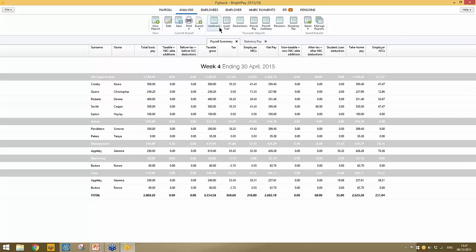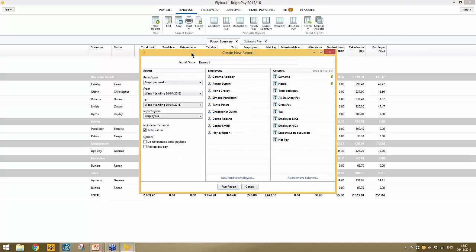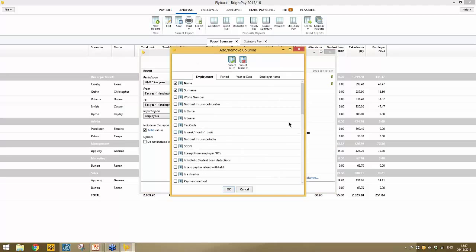Should none of the favorite reports suit you, you have the option to generate your own reports. Click new report, choose the criteria to include — for example, a report on employee NIC numbers for all employees. Under columns, deselect the default information and select what you need, such as name, surname, and national insurance number.